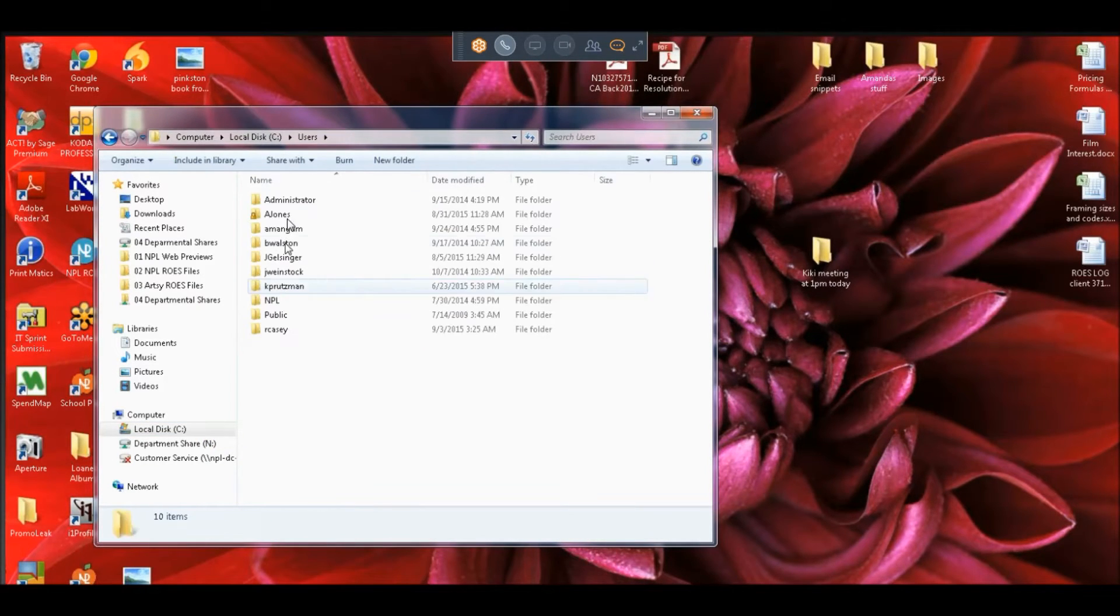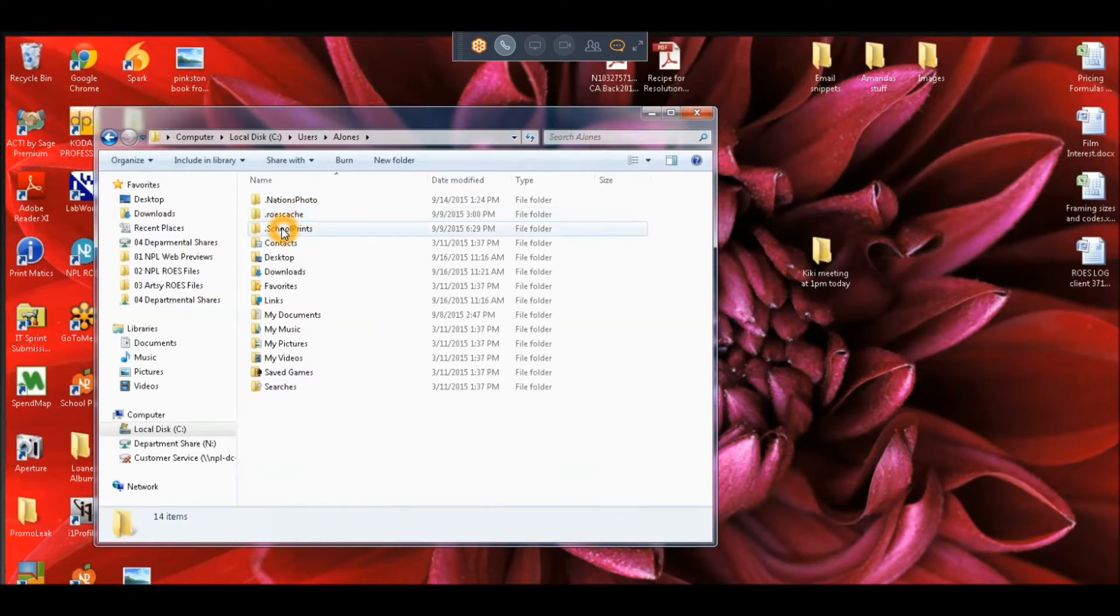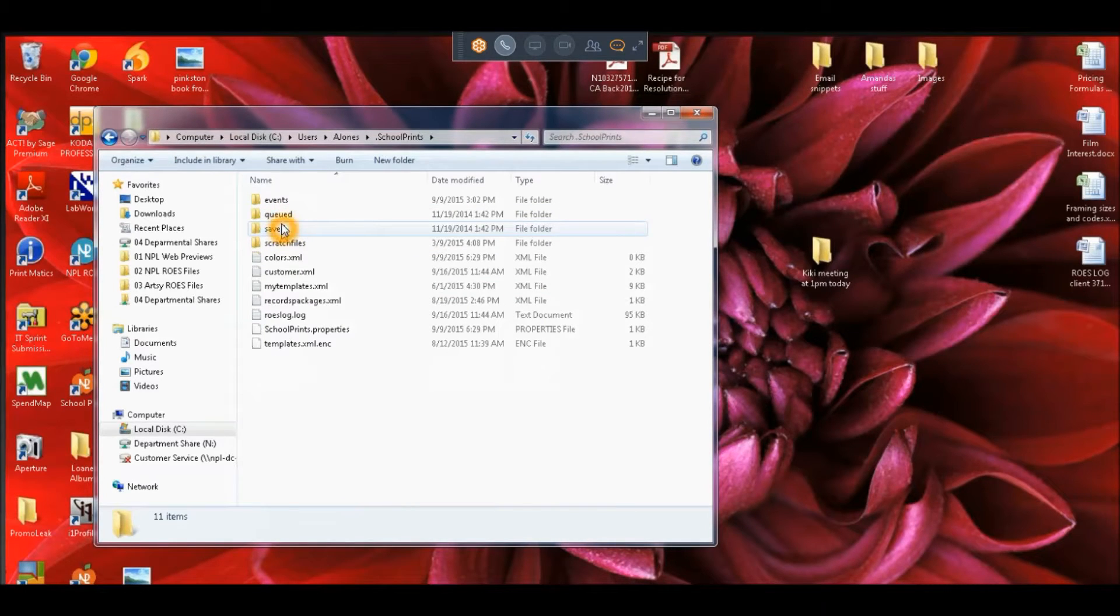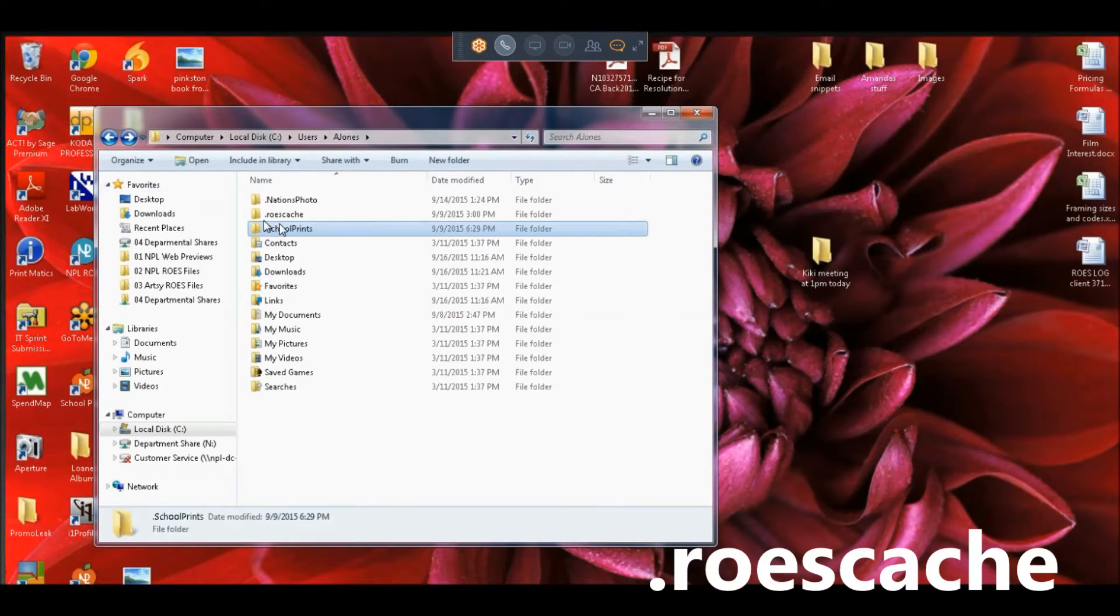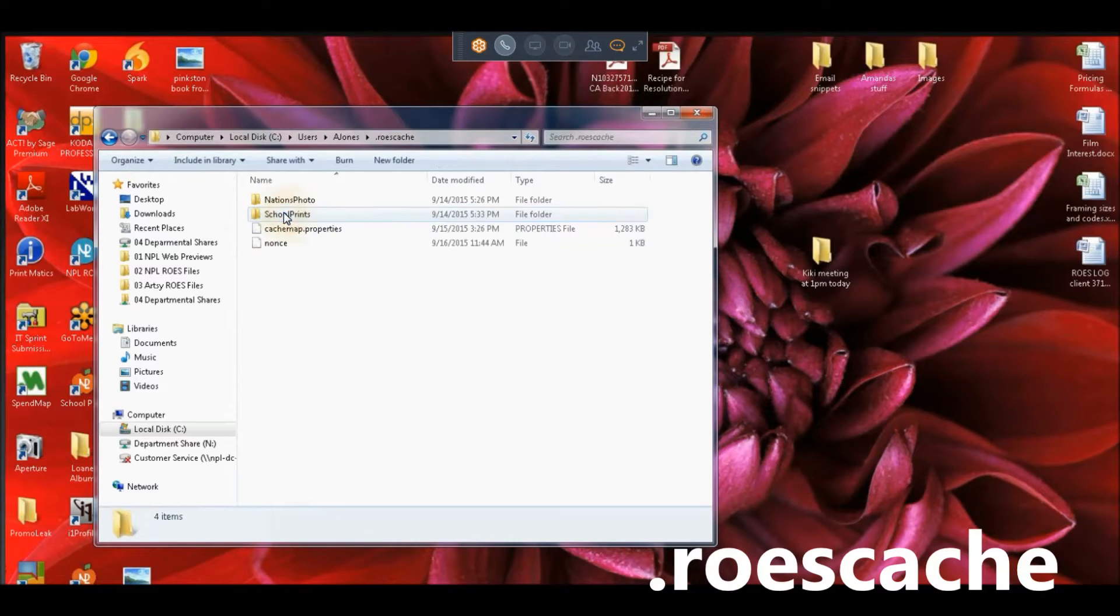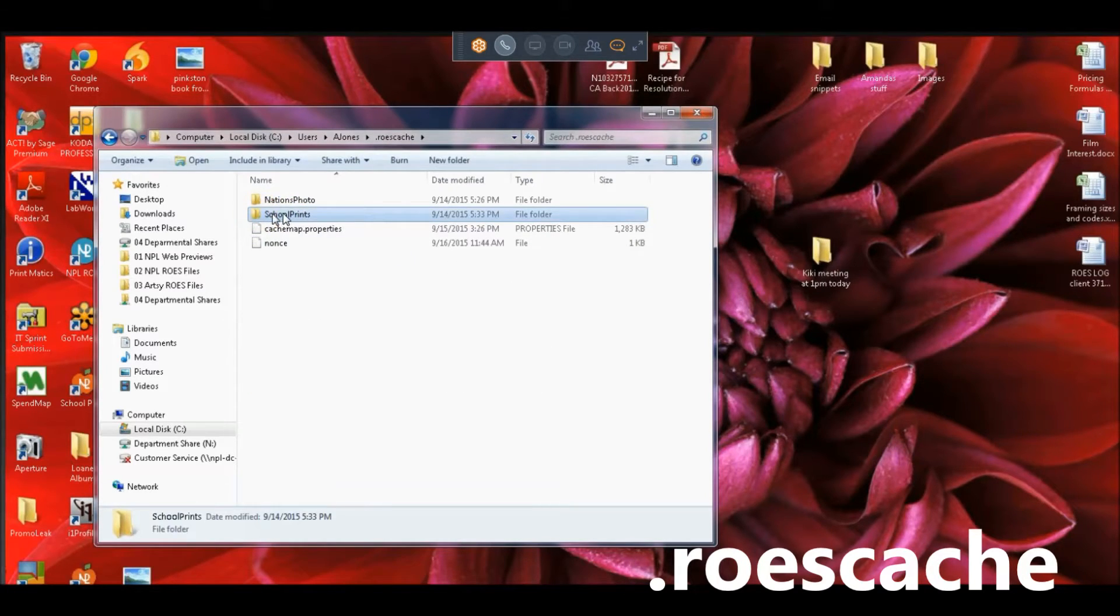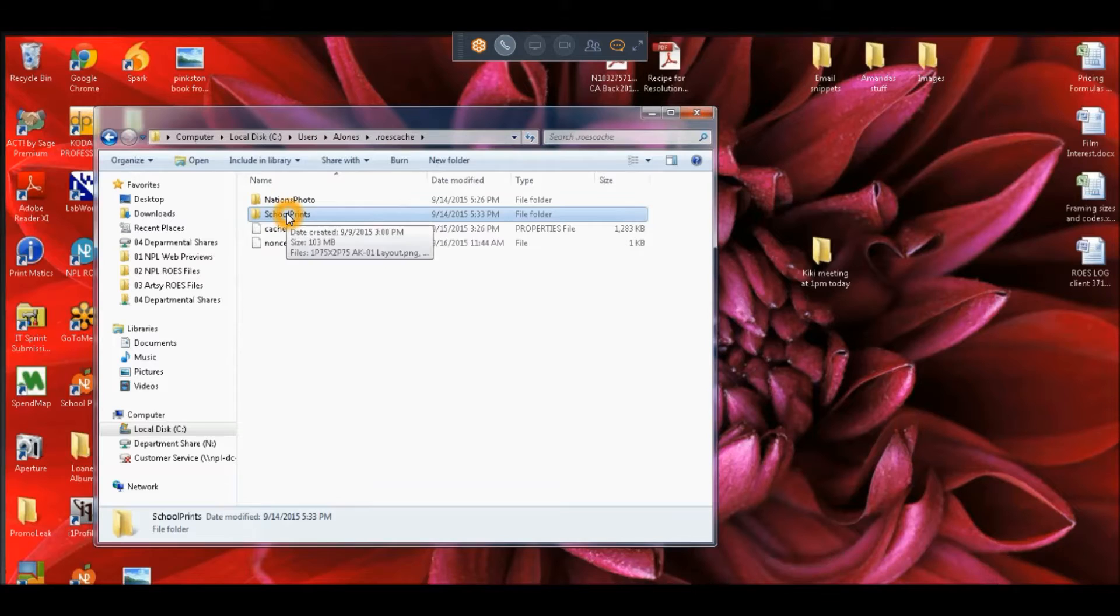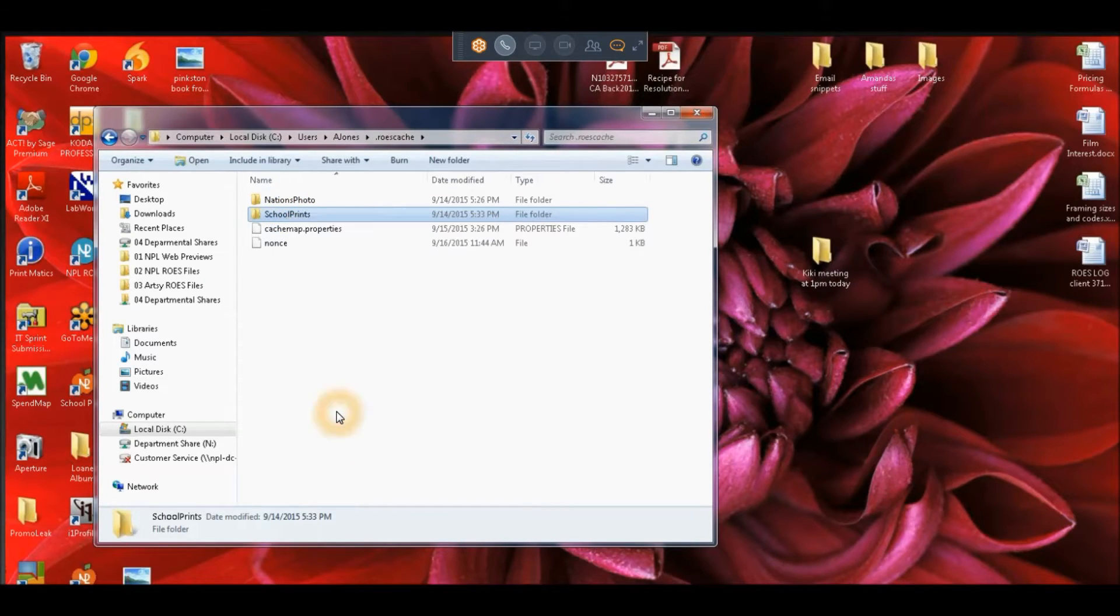We get our C drive for PC users, our users folder, then we locate the name of our computer. There are two folders we're going to look for here: the .rose cash folder and also the .school prints folder. You can see within the .rose cash folder I have a .school prints folder.